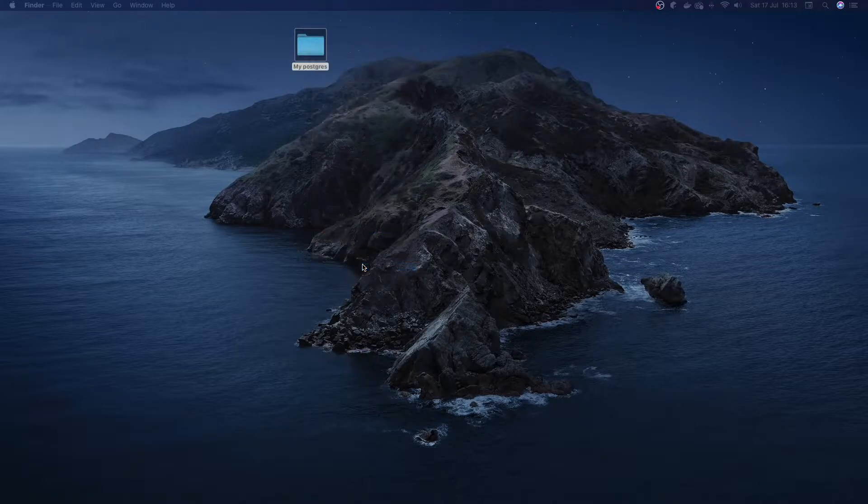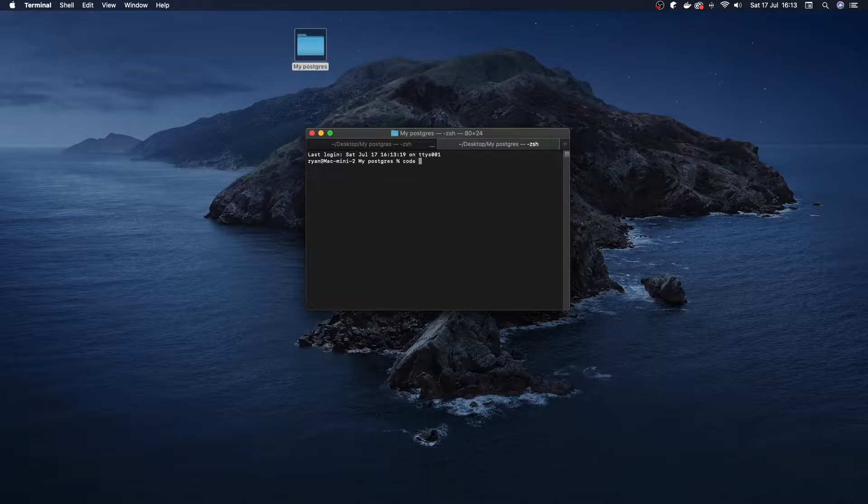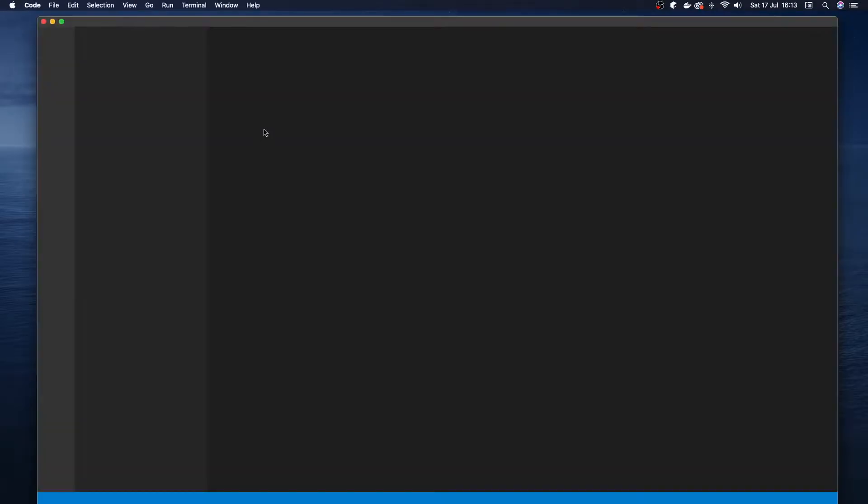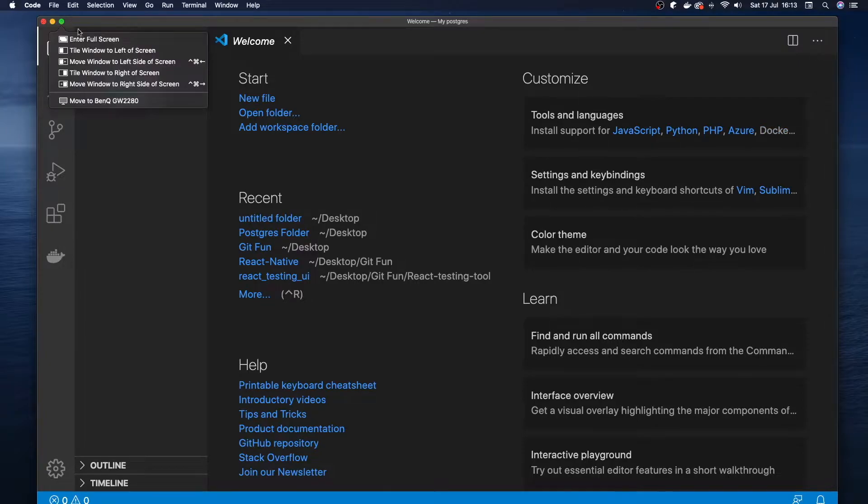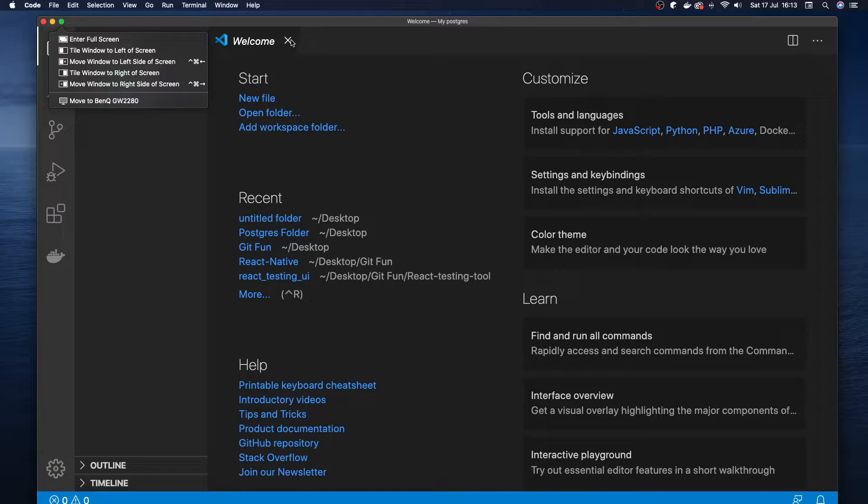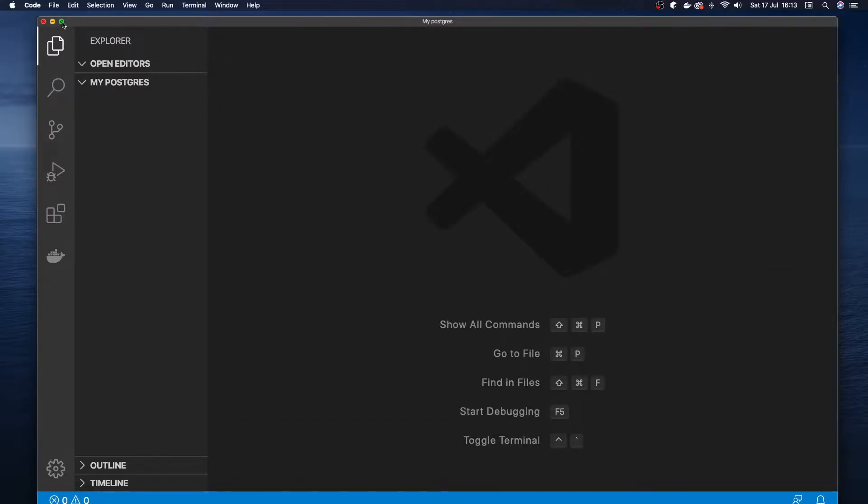I'm just going to open mine up in Visual Studio. So I'm just going to say code space dot and then this opens it up in Visual Studio for me. You can do the same if you want, but if you want to use a different IDE, you're free to do so.